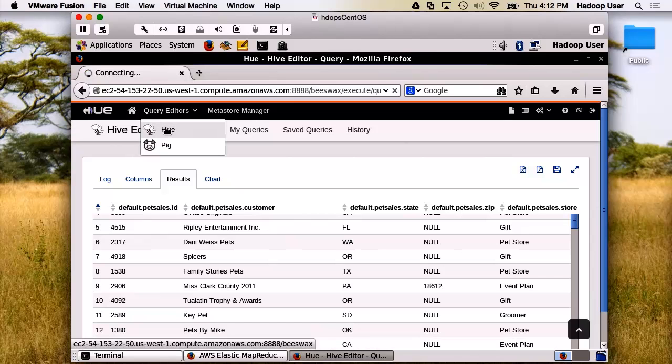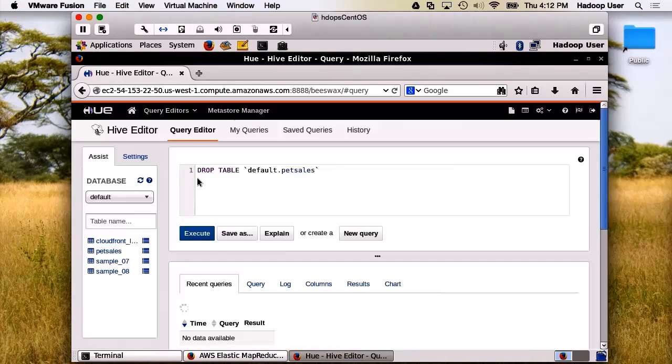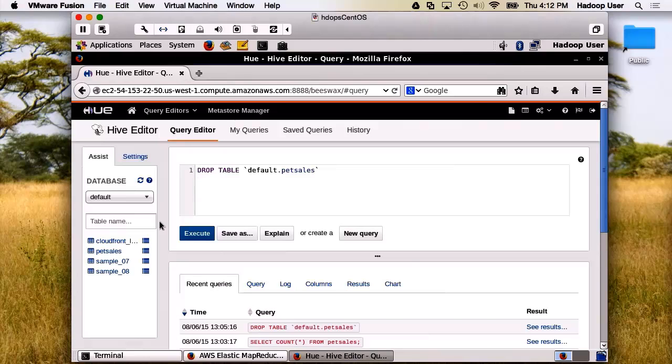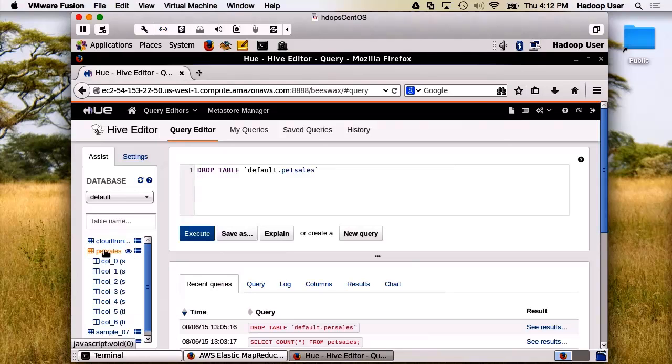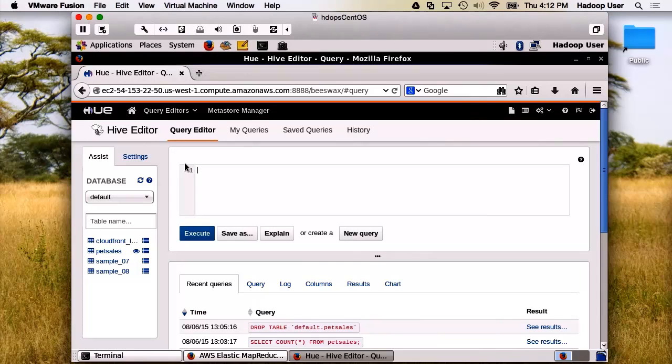We're going to select Hive. We need to select our table, which will be Pet Stores. And we're definitely not going to drop it. Let's do a simple count.